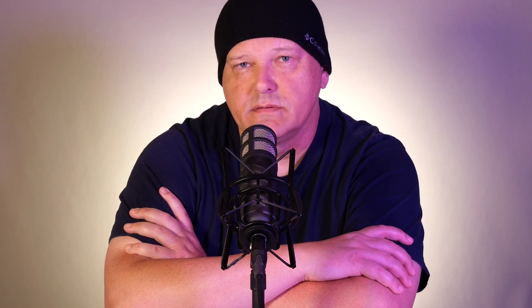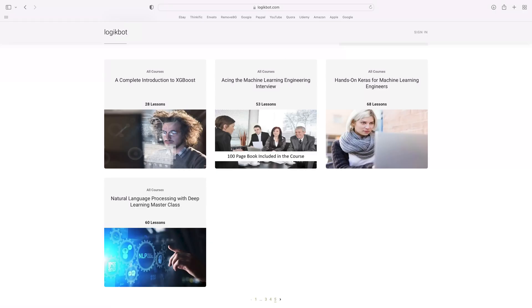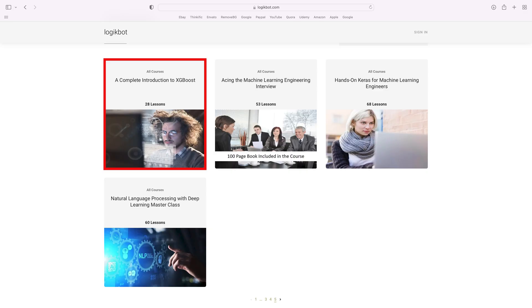Next, you'll need to learn feature engineering, so take the course on feature engineering. After that, you'll need to learn modeling.